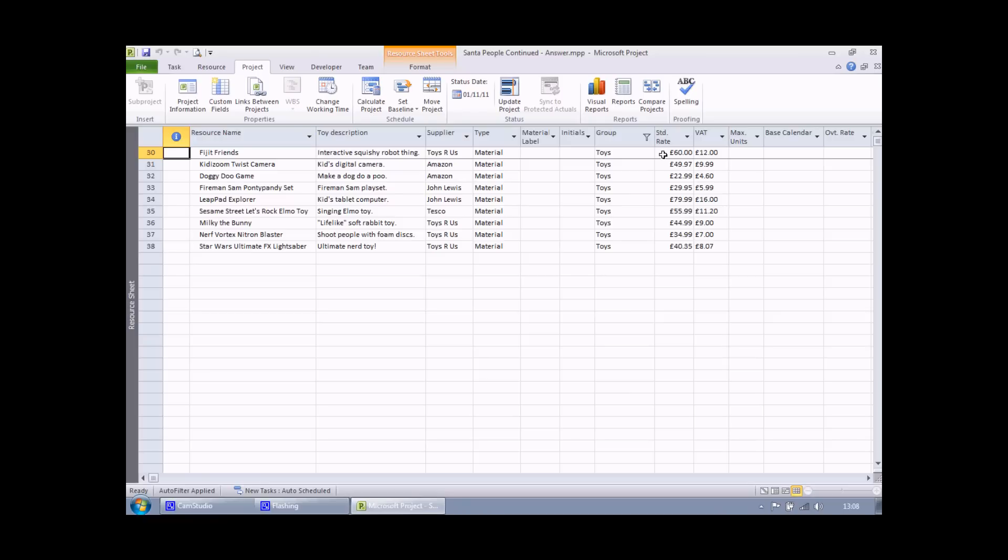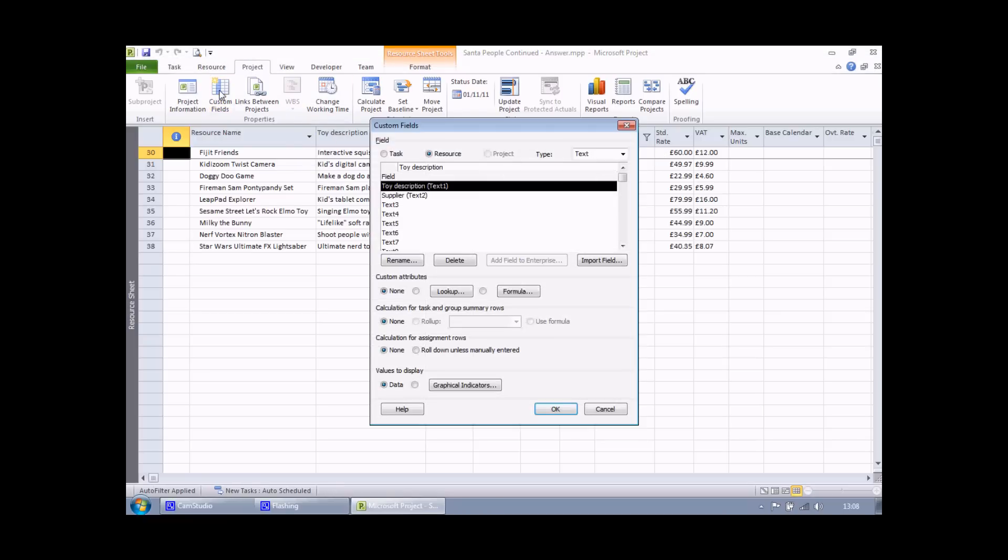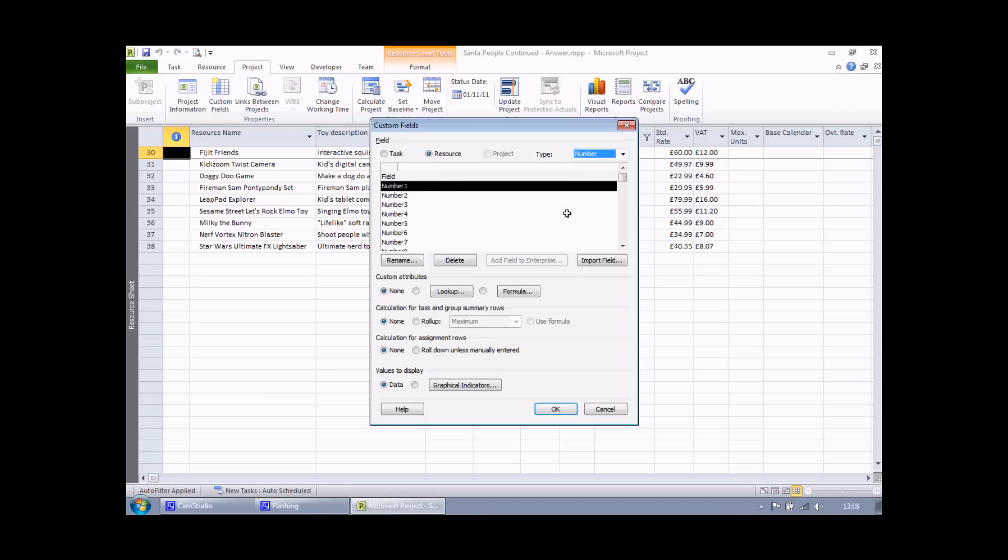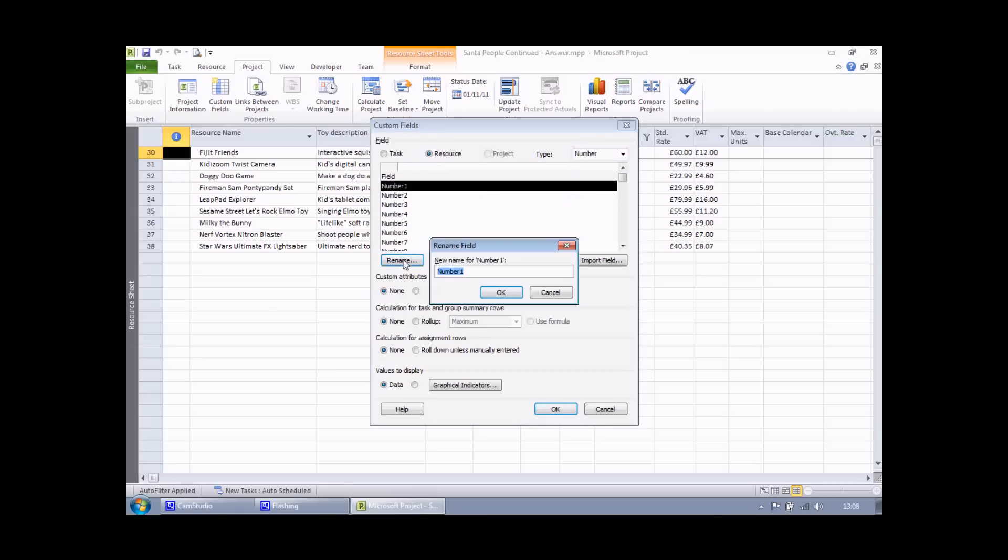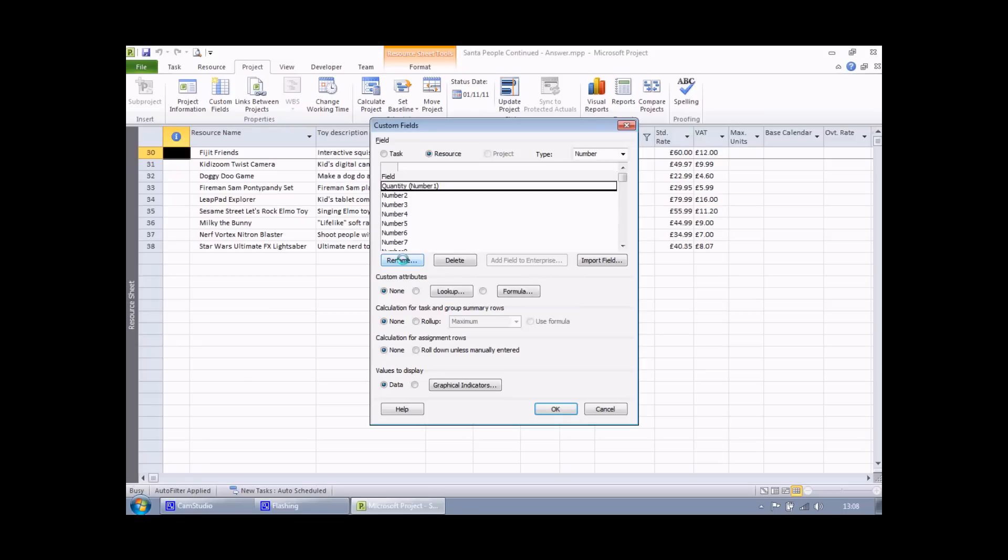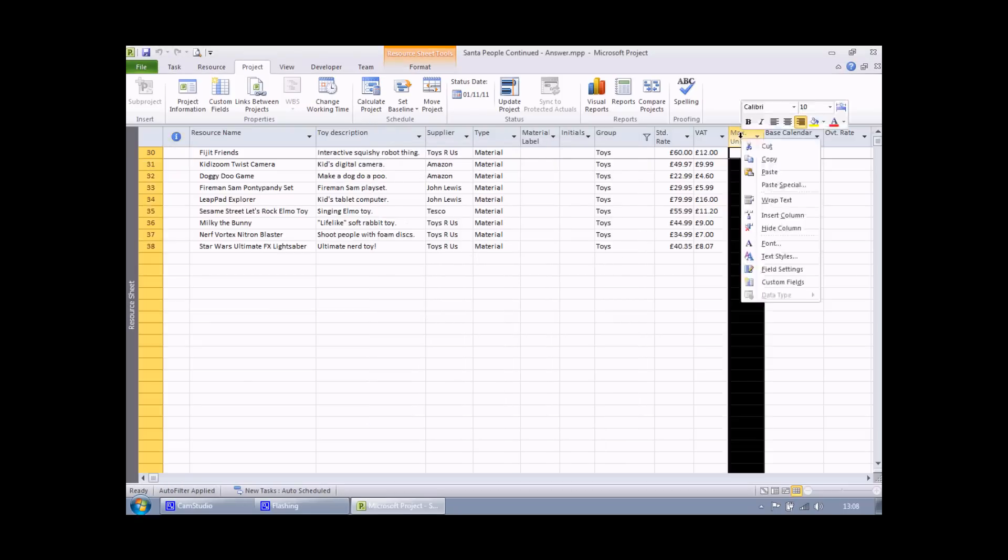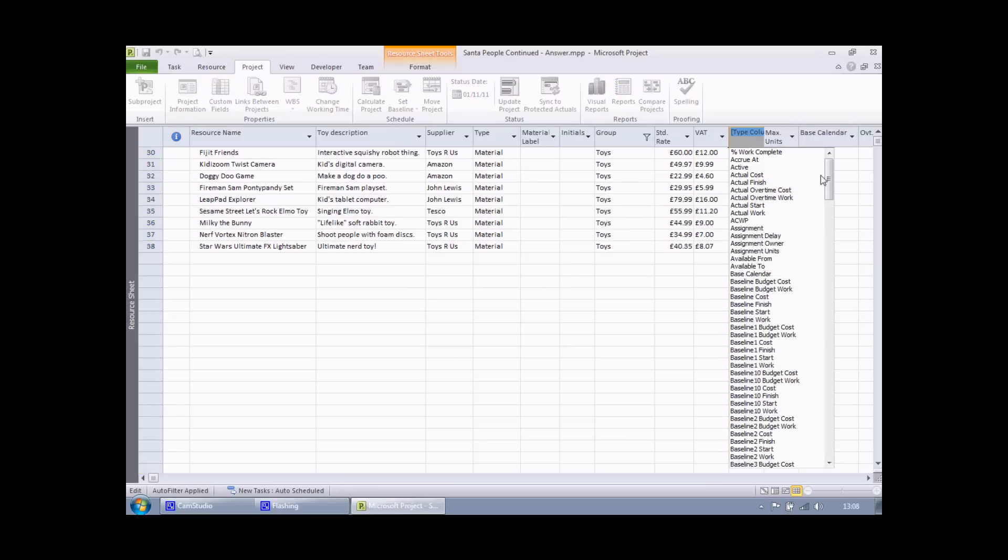So let's get started with the simple number field. Head to the project menu and choose custom fields. I need to select the number data type. I'm going to customise number 1 and rename it. I'm going to call it quantity. I don't need to modify any of the additional settings. Simply click OK and then insert that field into the table.